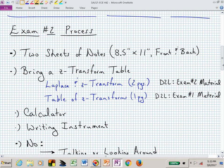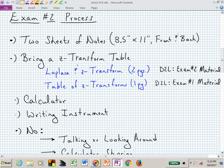Exam number two process: you'll now be allowed another set of notes, so you have two sheets of notes. You can bring a Z transform table, and I'm giving you two different options — a two-page option and a one-page option. You need to decide which transform table you are more comfortable with. The two-page option has a column of Laplace transforms G of S, a time domain expression, and a Z transform column. That's the transform table on the exam number two material on D2L.